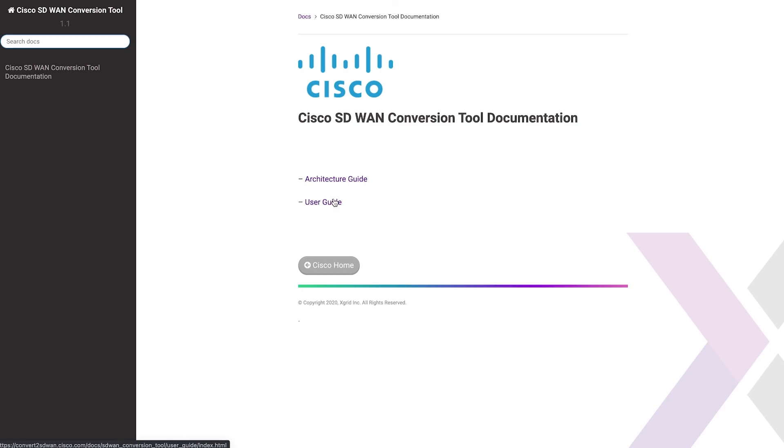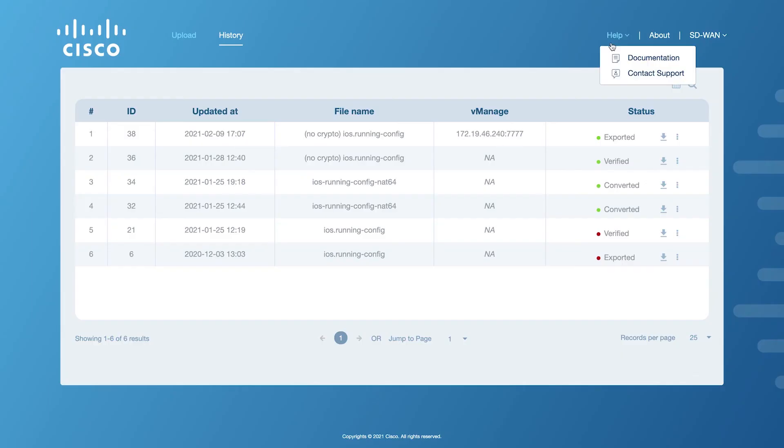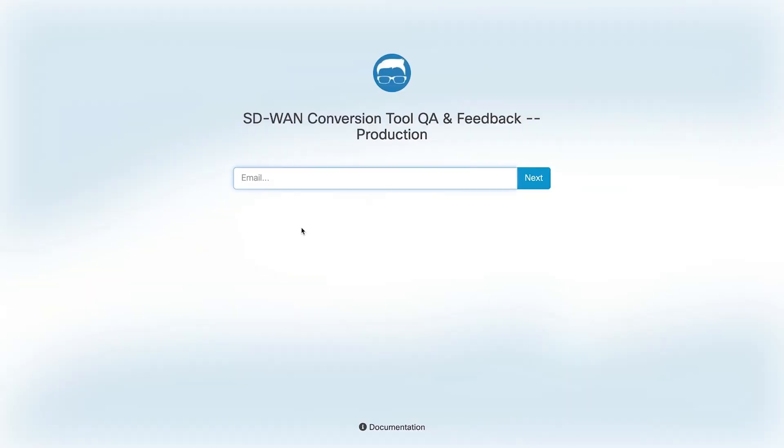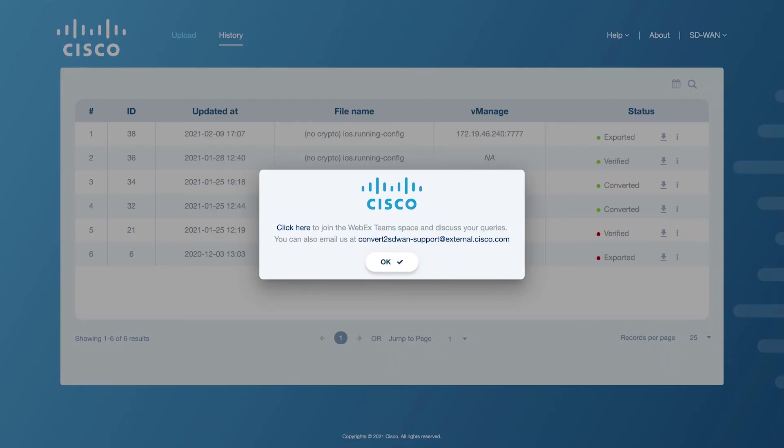To reach out to the support team, you can click on Contact Support. The primary mode of support is through a moderated WebEx team space that you can join by clicking on the provided link. You can also email the support team by clicking on the SD-WAN conversion tool support alias.